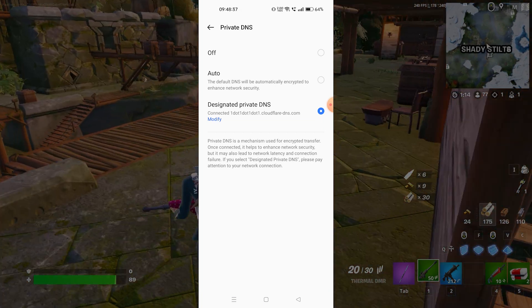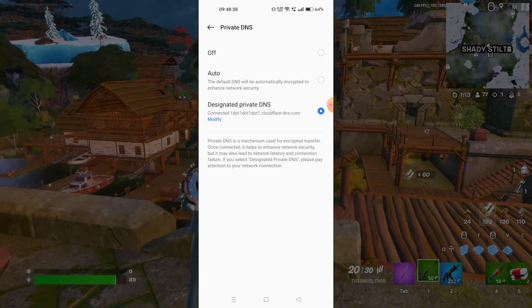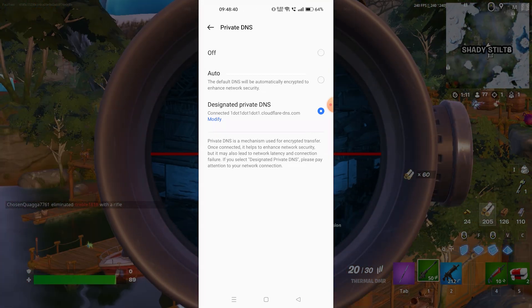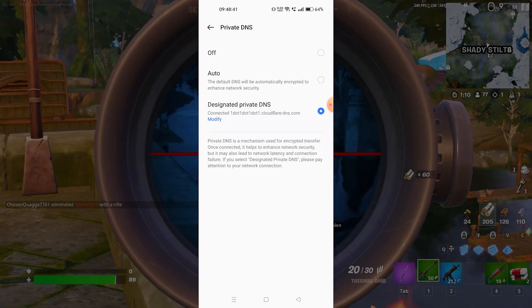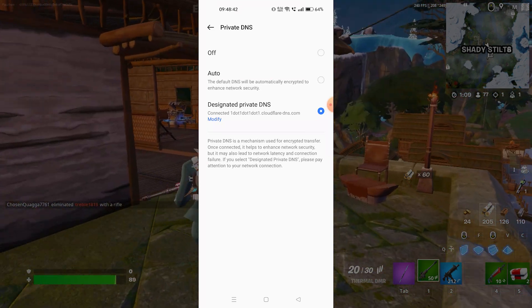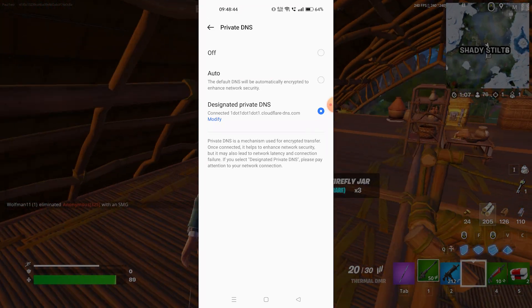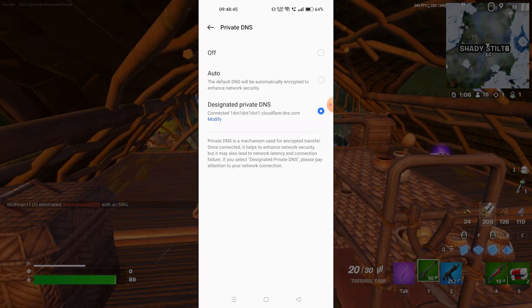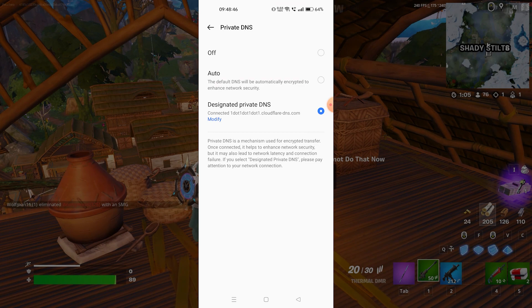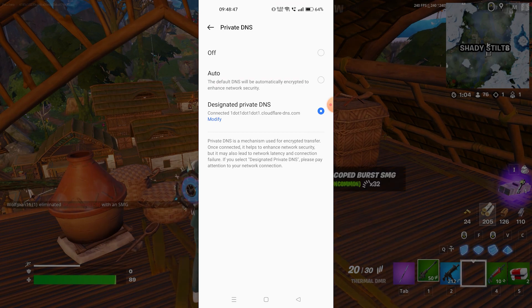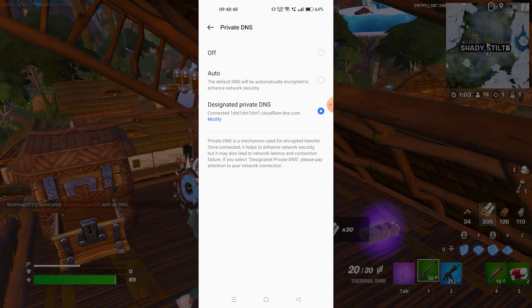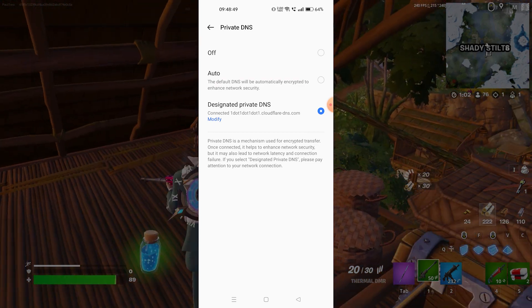If that doesn't work, there is also the Google DNS server. I haven't listed it as my primary recommendation because the Cloudflare DNS server is much more stable compared to the Google DNS server. So I would recommend you use the Cloudflare DNS server.